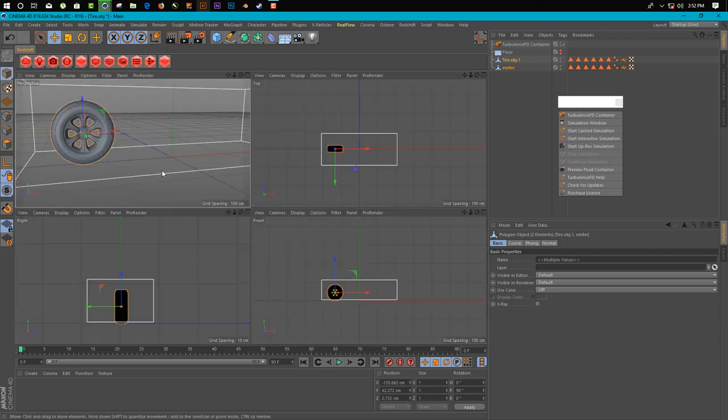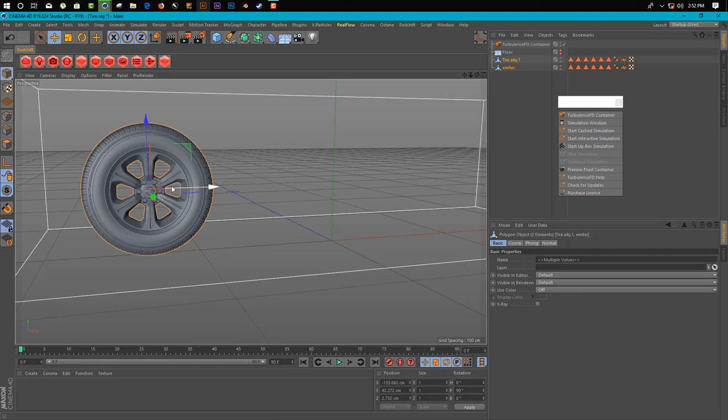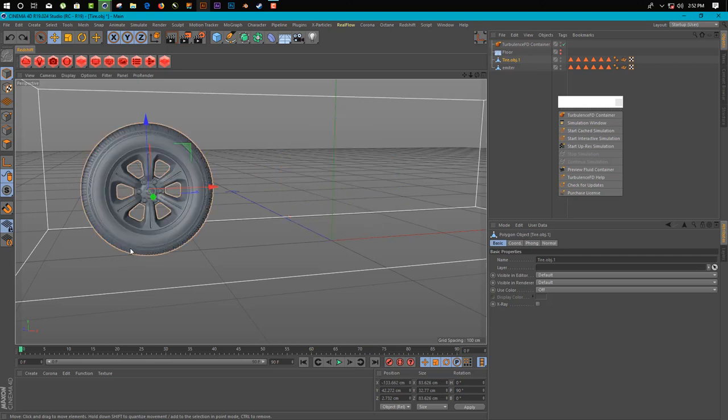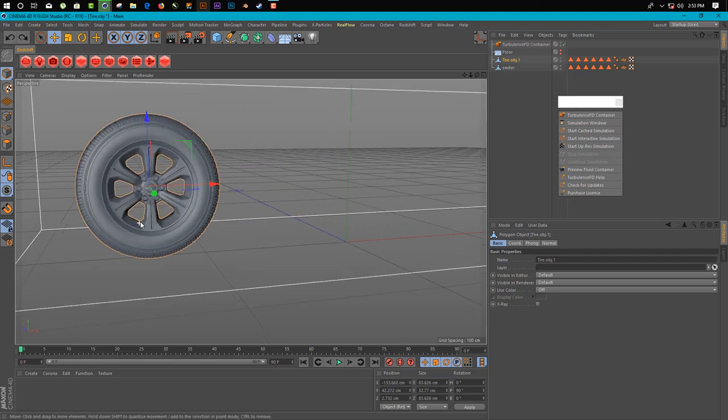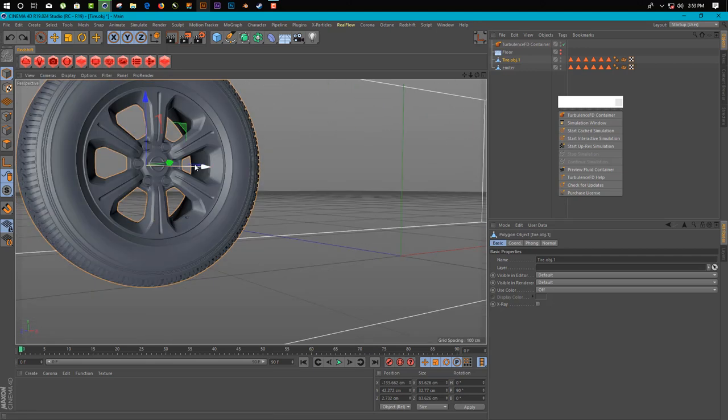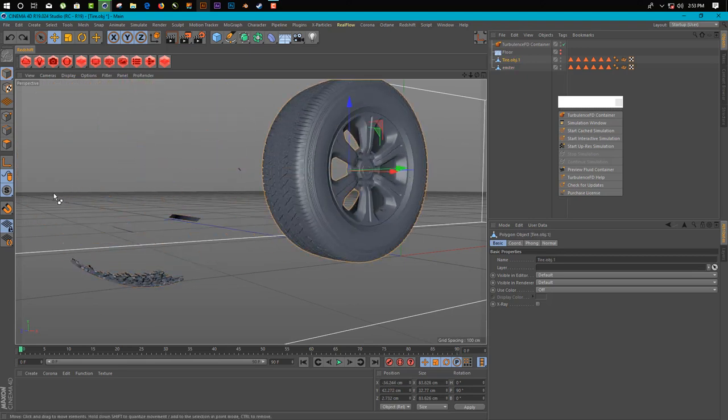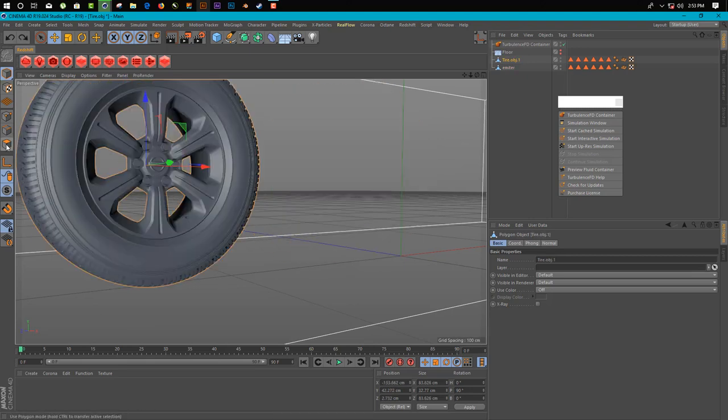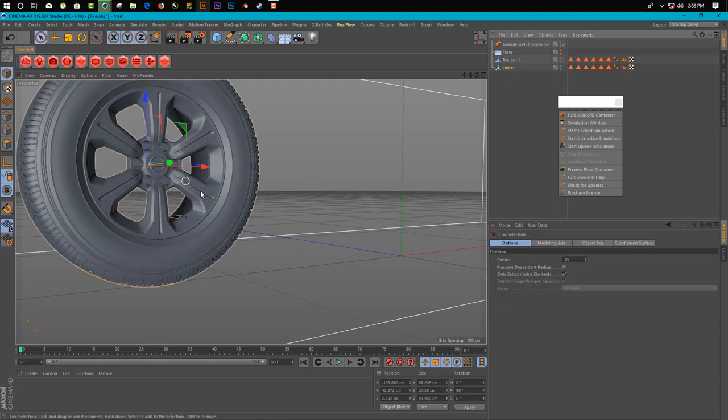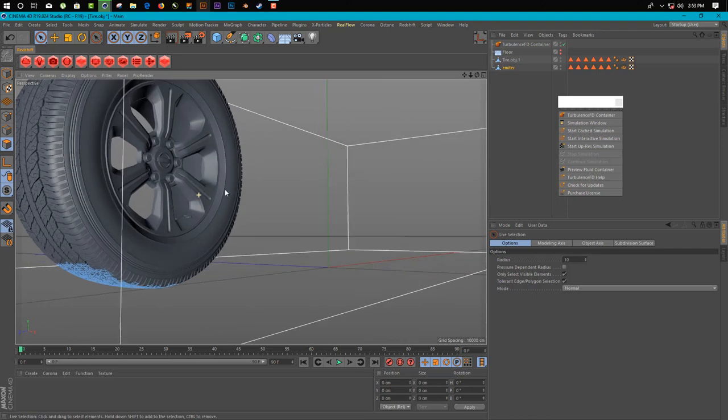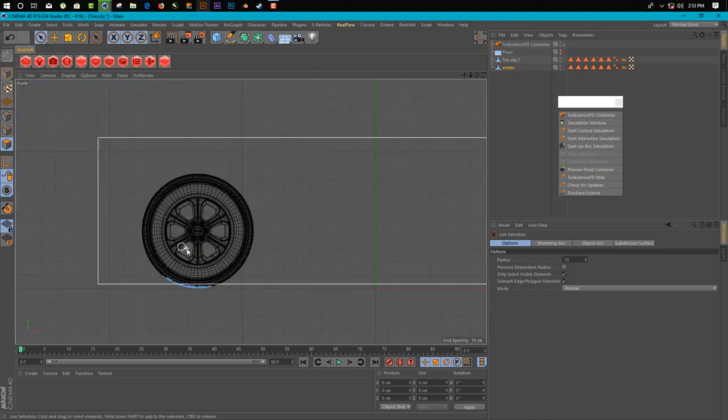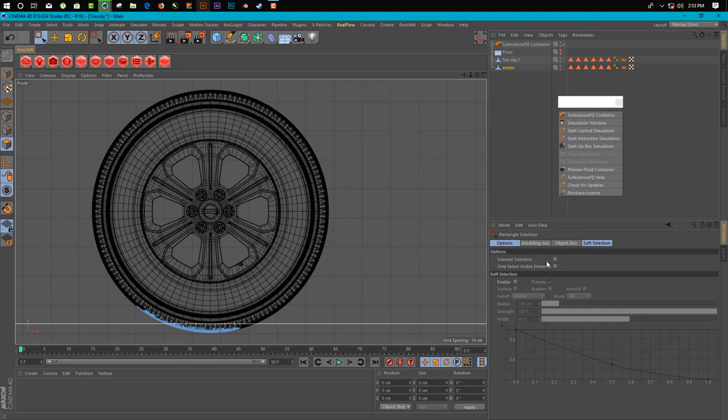Now we need to animate this tire for rotation. Just make sure you animate only the tire object, not this collider. So here we have something. We need to delete this first, these extra faces. So here we go, we just remove this. Okay, that's it.